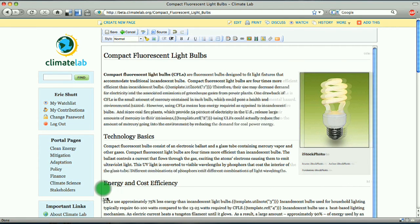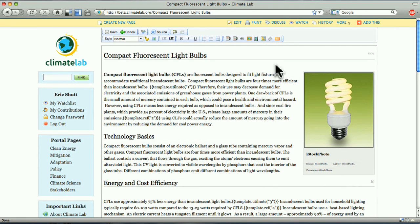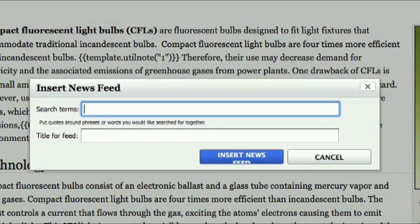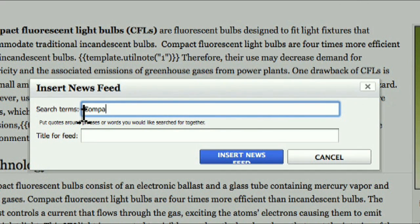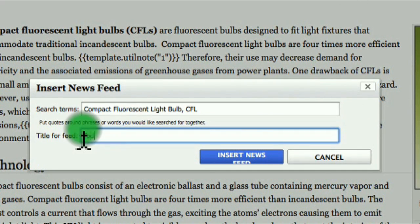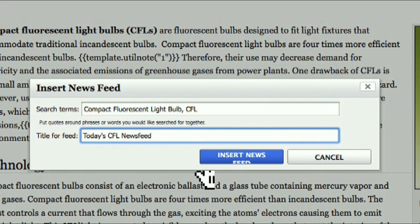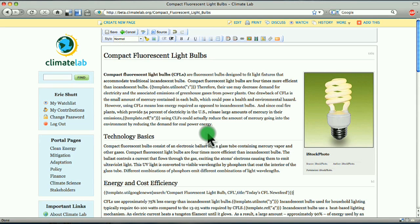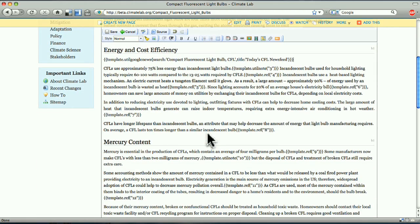We can add a Google News Feed by clicking the News Feed button in the page editor. Enter the search terms and a title for the feed. When you click the button, everything you need will be automatically embedded into the page. When you save your changes, you'll see a self-updating Google News Feed has been added to the page.